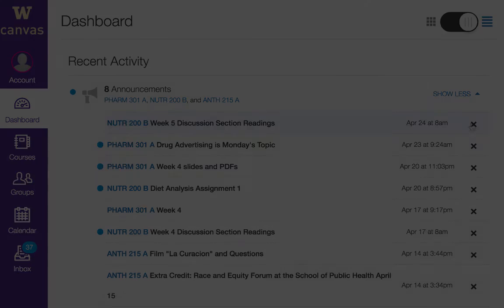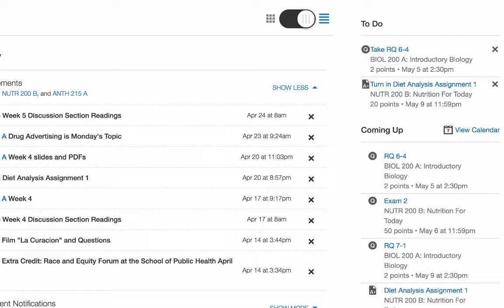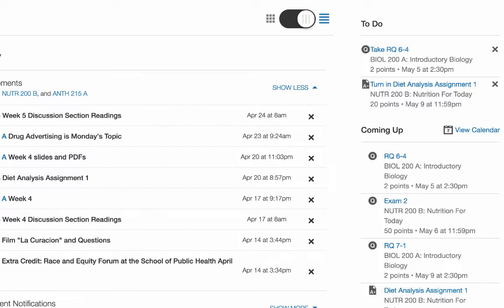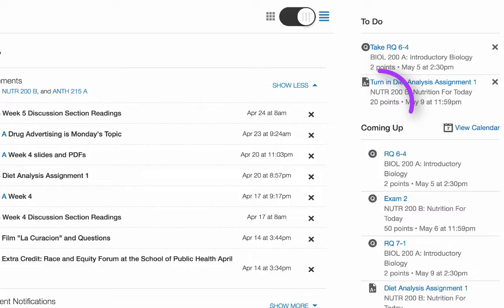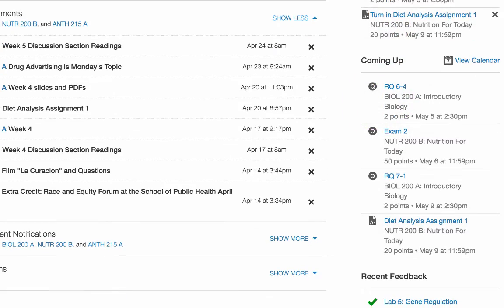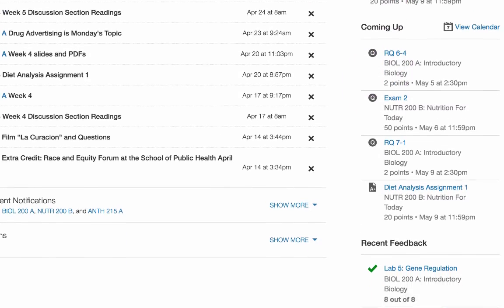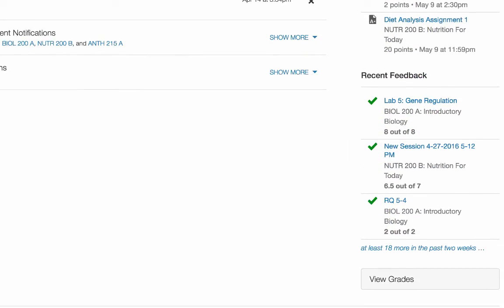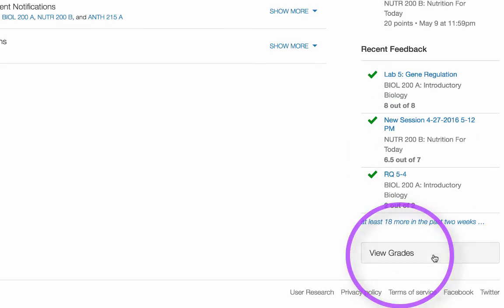On the right side of the dashboard is the sidebar, which includes the To Do List, a Coming Up Feed, Recent Feedback, and the View Grades button.